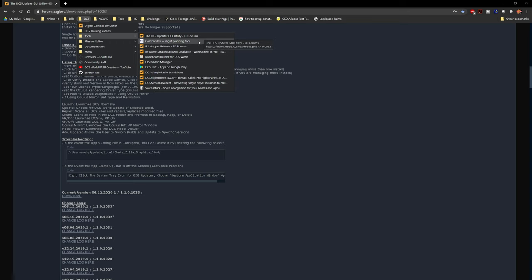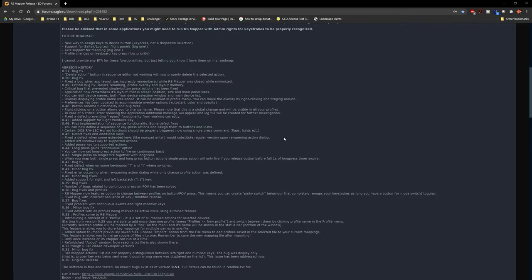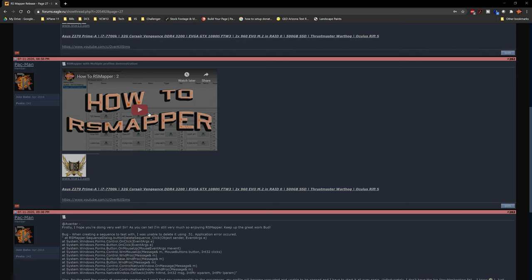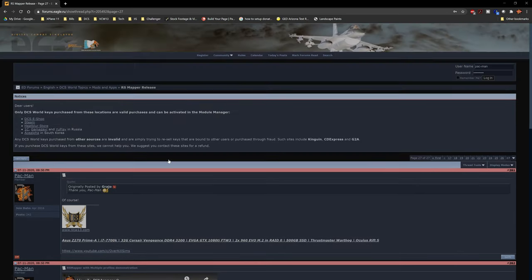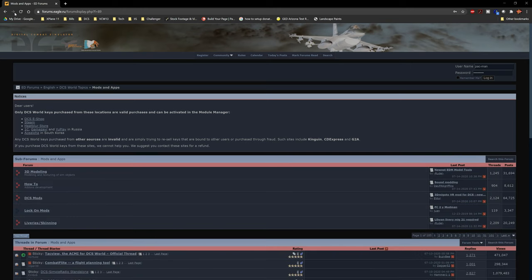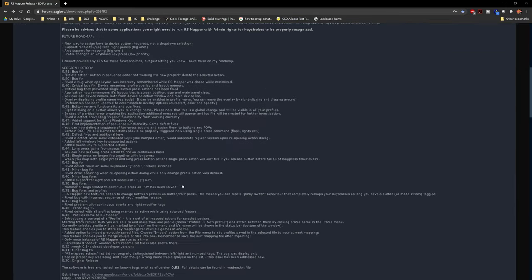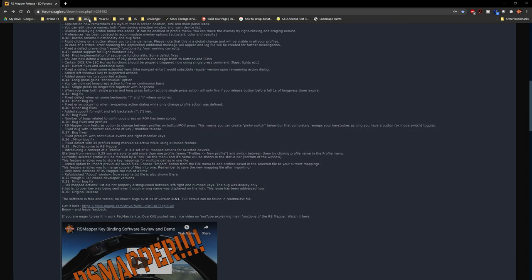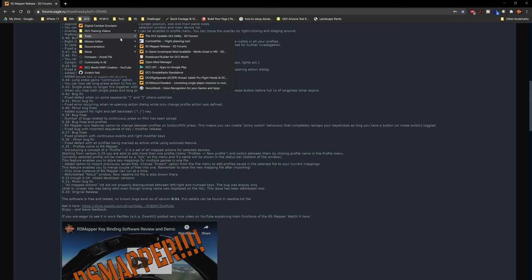Next I want to quickly mention RS Mapper. I've already done two tutorials on it — I'll leave a link in the description below. It's really handy for key mapping when you're limited on buttons. It allows you to use the same button for multiple functions. I'm not going to spend too much time on it since there are already two videos out on it.